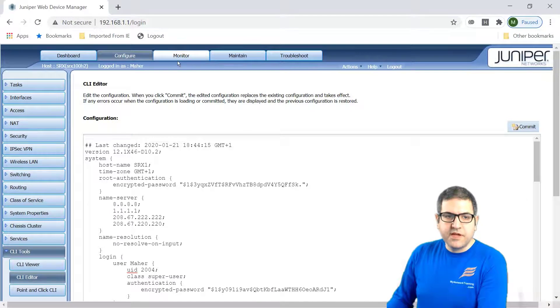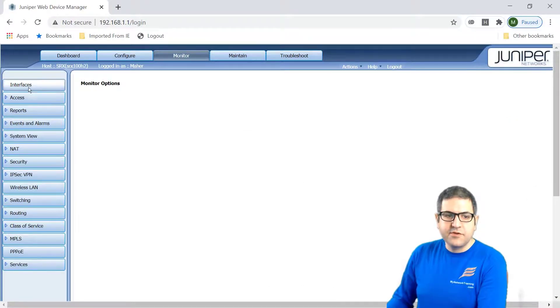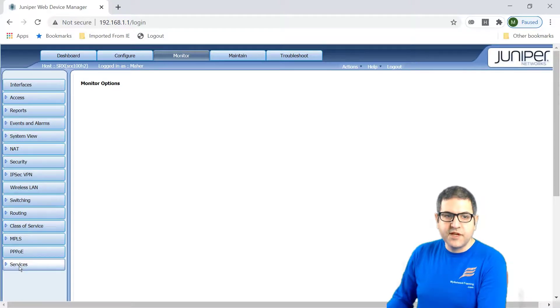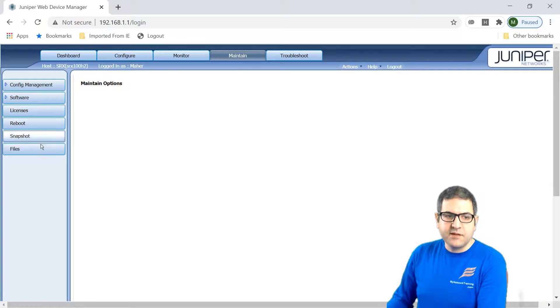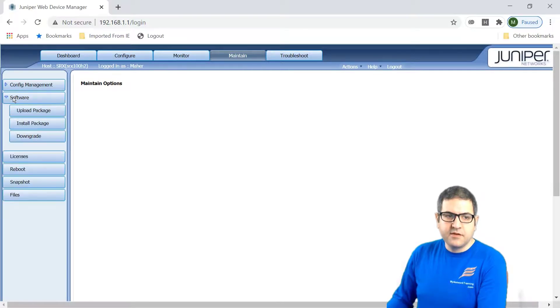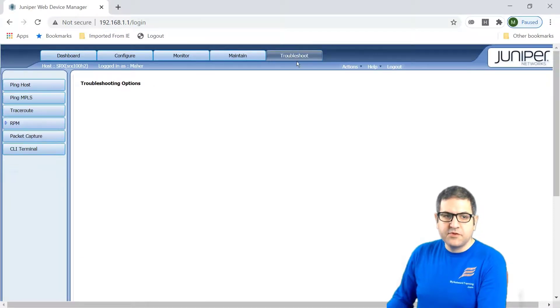Now, what you can still do more things, for example, you can monitor. And you also have all those options to be able to monitor. You can maintain. So rebooting, taking snapshots, looking to the file. So here, if you want to upgrade and downgrade the package of the router, that's possible. And also you have possibility to do the troubleshooting.